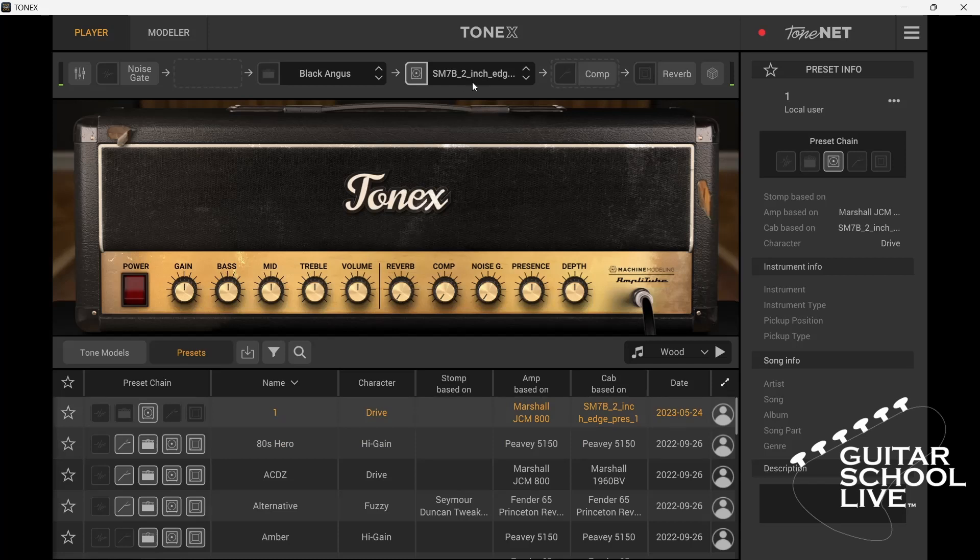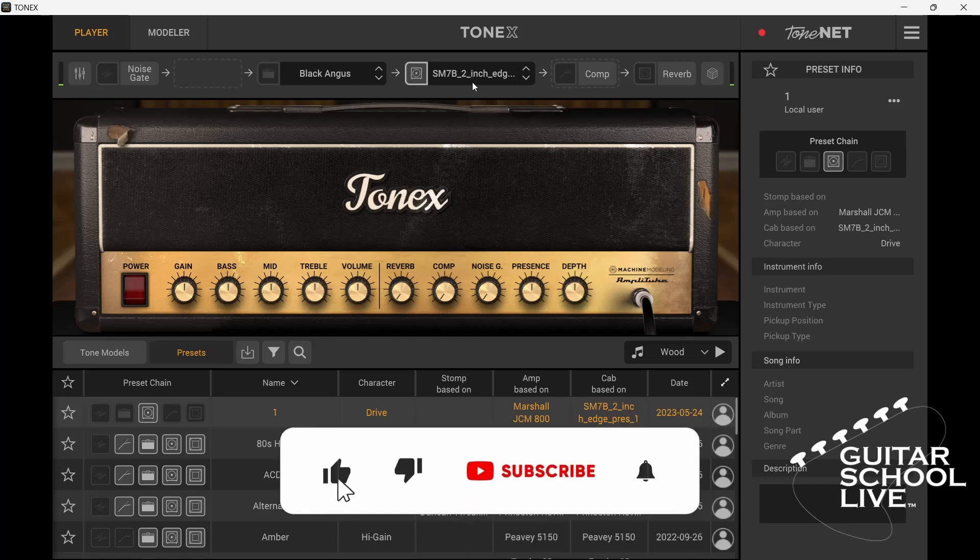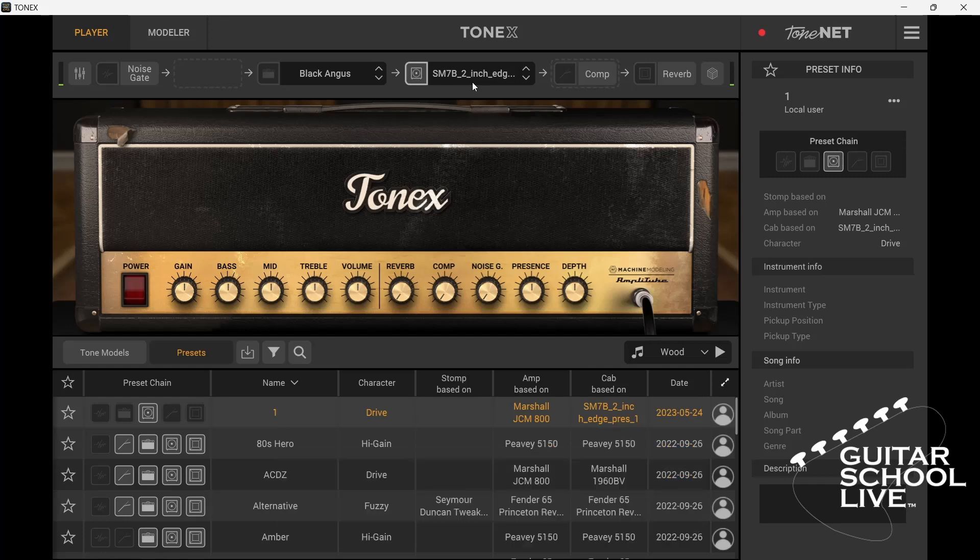Before we end, if you would like to see more videos like this, hit like, then click the subscribe button, and ring the bell so you will be notified when new content is released.